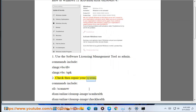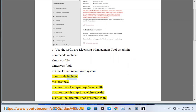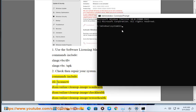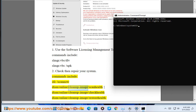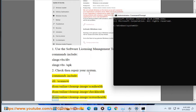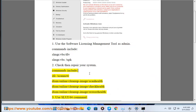Step 2: Check then repair your system. Commands include: sfc /scannow, then DISM /Online /Cleanup-Image /ScanHealth, /Online /Cleanup-Image /CheckHealth, and /Online /Cleanup-Image /RestoreHealth.